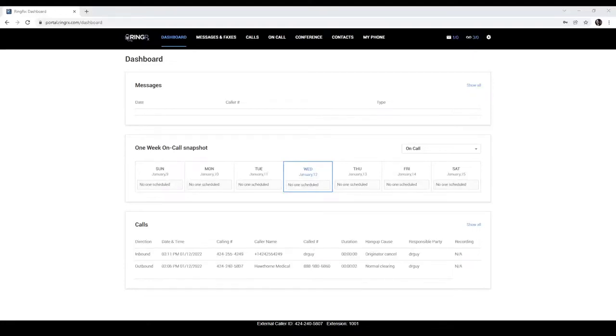Hello everyone, RingRx here and today we will be reviewing the soft phone. For those that don't know, a soft phone is something that allows you to make and receive calls through a service via your computer. Today we will walk you through how to access the soft phone as well as how to use it.